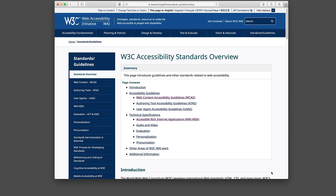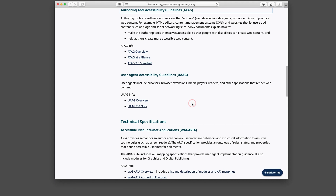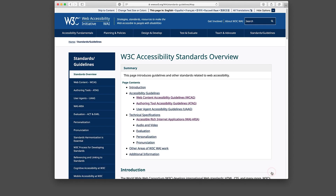The following standards are less important for our course. The Authoring Tool Accessibility Guidelines, ATAG for short, are useful for creating accessible authoring tools, such as software and services, that authors — for example, web developers, designers, or writers — use to produce web content. This content could be HTML editors, content management systems, and websites that allow users to add content such as blogs and social networking sites.